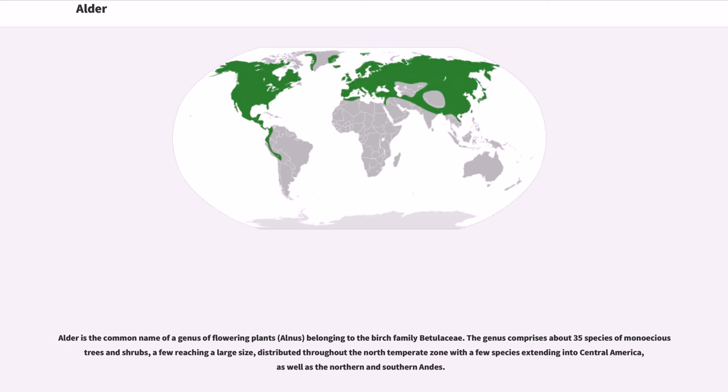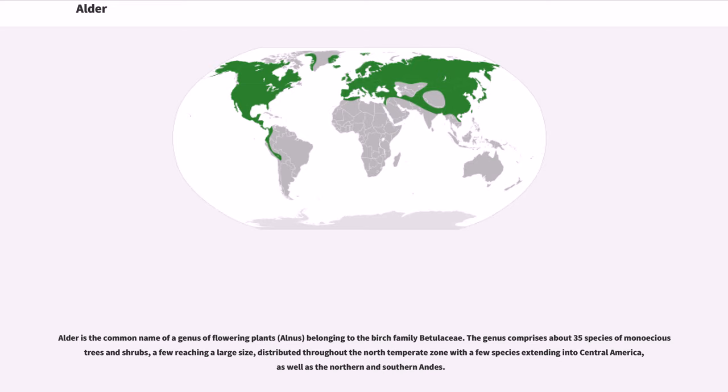Alder is a common name of a genus of flowering plants, Alnus, belonging to the birch family Betulaceae. The genus comprises about 35 species of monoecious trees and shrubs, a few reaching a large size, distributed throughout the north temperate zone with a few species extending into Central America, as well as the northern and southern Andes.